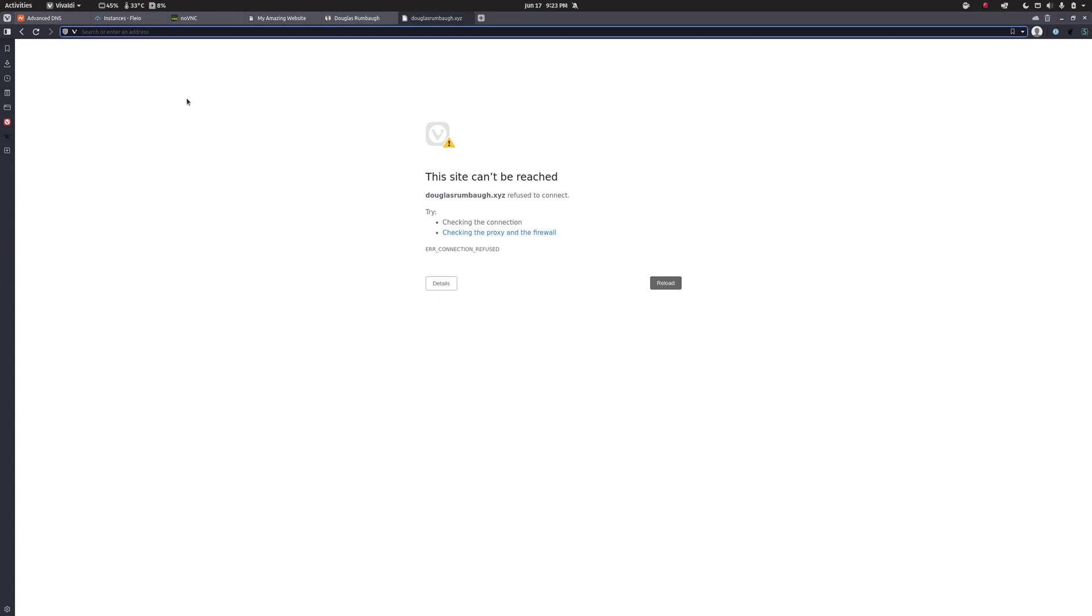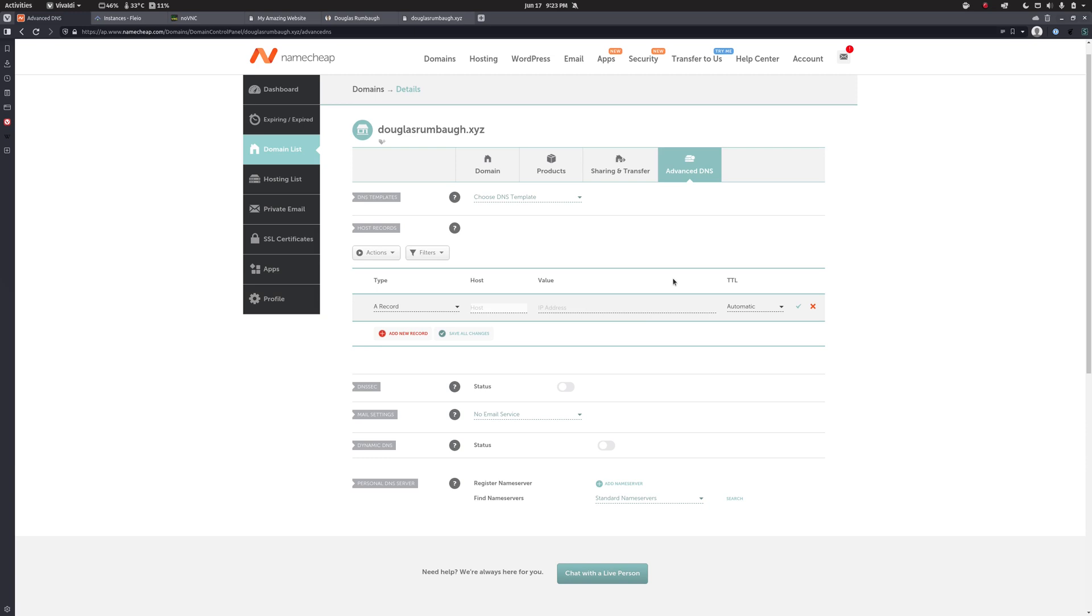I want just the bare domain, douglasrumbaugh.xyz. And because it's going to be a website, we also need to direct www dot. So I have two, I need the bare domain and the www subdomain. So to accomplish that, I'm going to have to add two records.